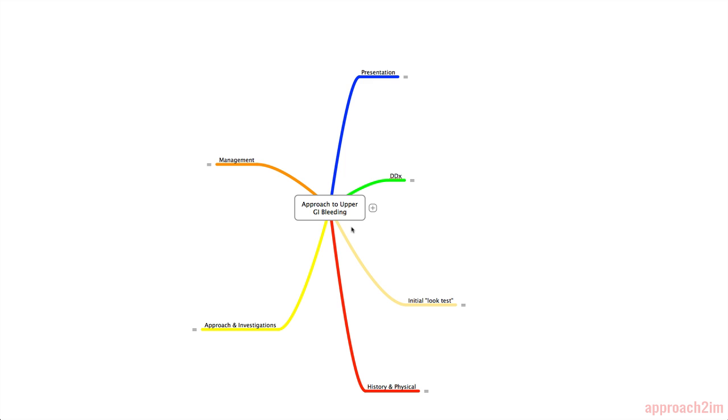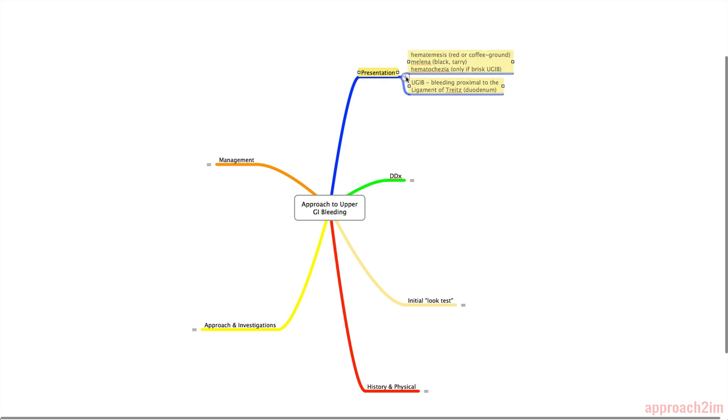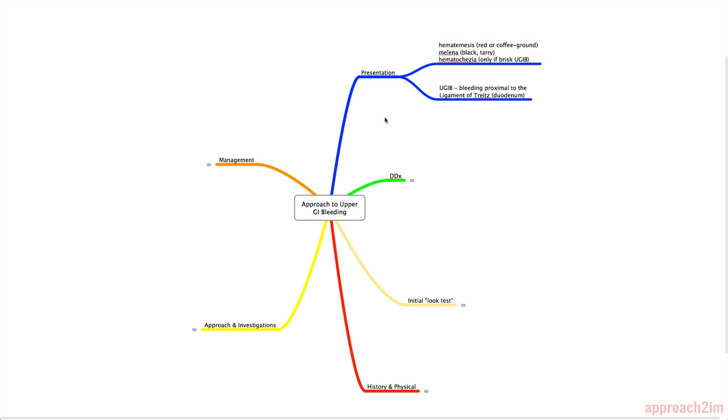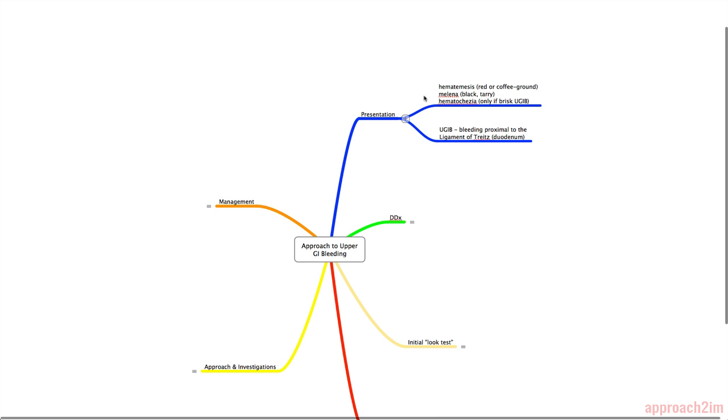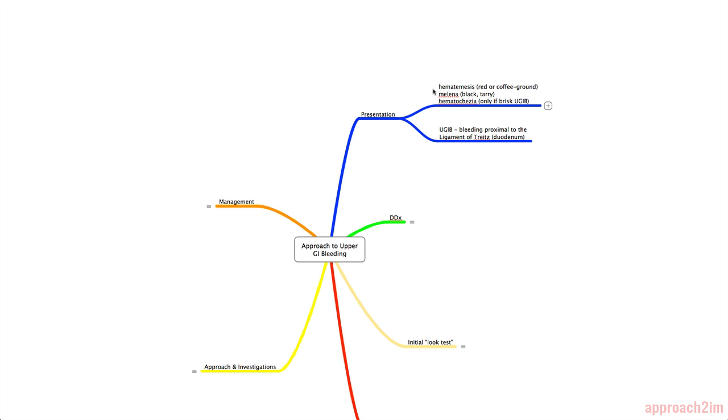We will cover an approach to upper GI bleeding. The presentation of upper GI bleeding can be hematemesis, which is blood in the vomit. The blood can be red if it's fresh, or it can look like brown specks, which is described as coffee ground emesis. And there's melena, which is black or tarry looking stool.